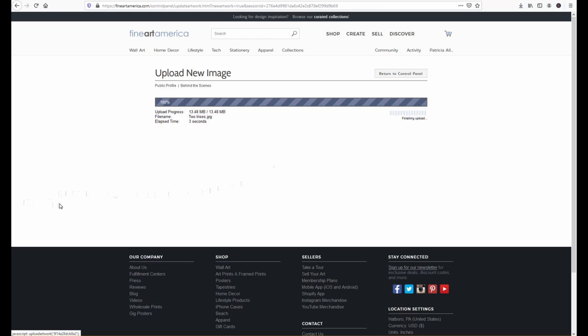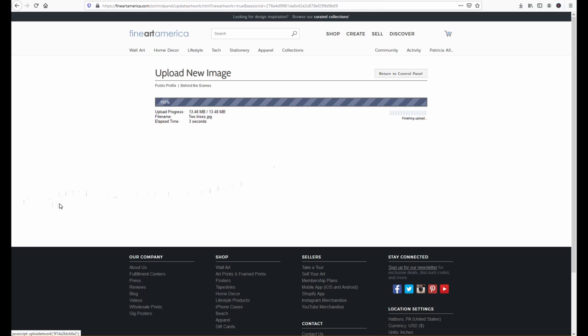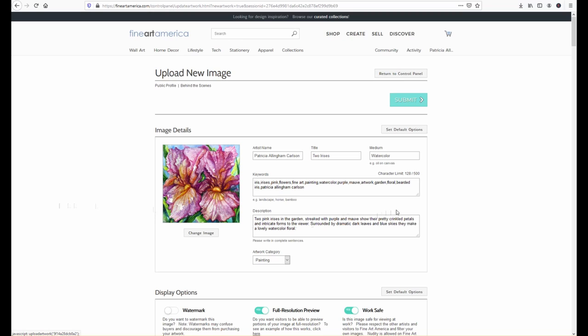usually happens very fast okay so now you can see my title my artist name my keywords and description have already been uploaded because that's within the image when I saved it